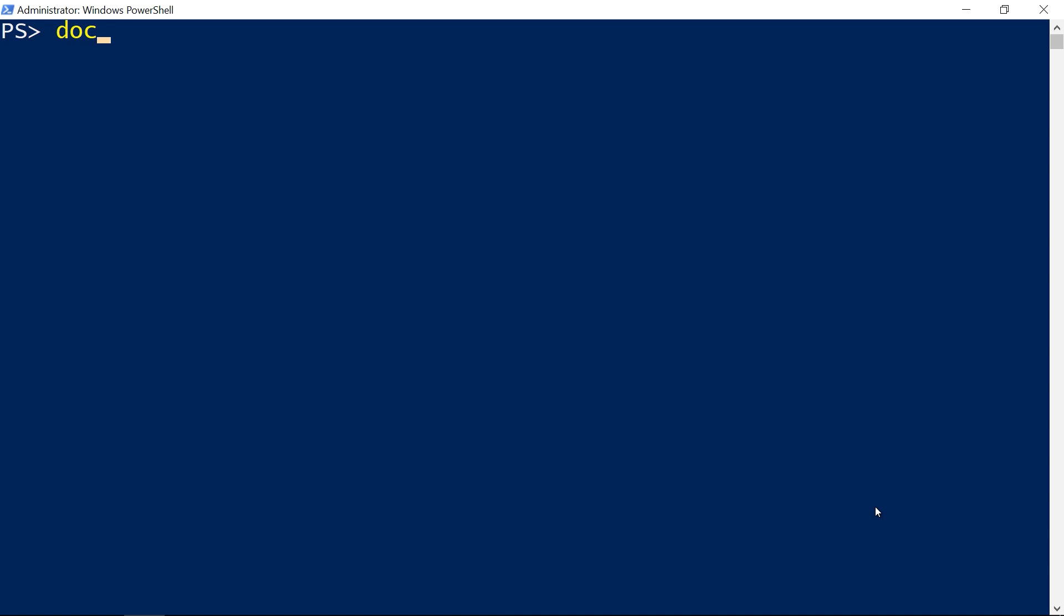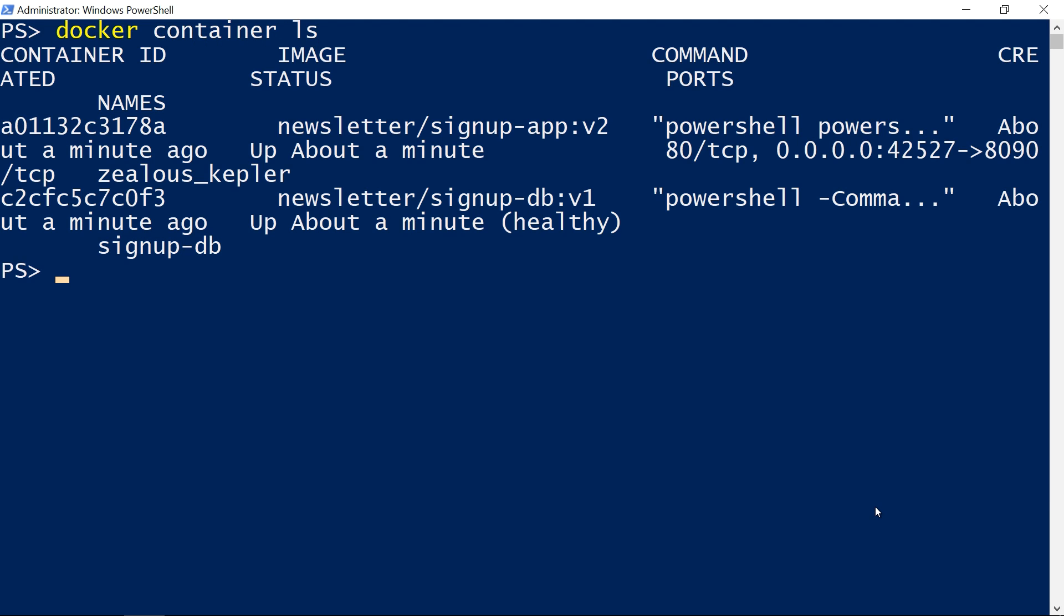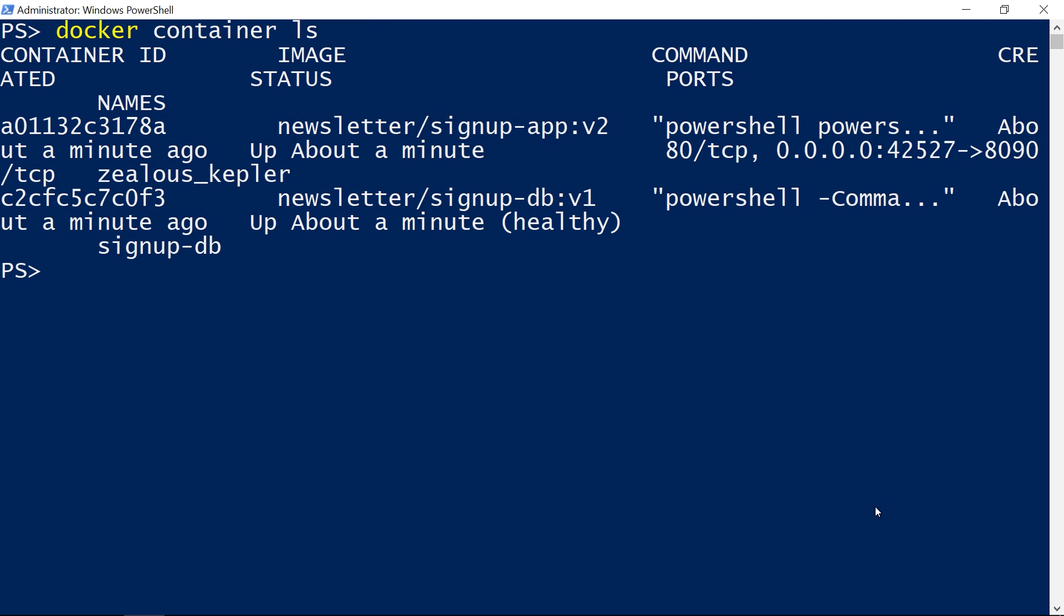I finished the last video by running my .NET 3.5 app in a Docker container on Windows 10. The image for that container is stored on my laptop right now, so before I can run the app on other machines I need to share the image.